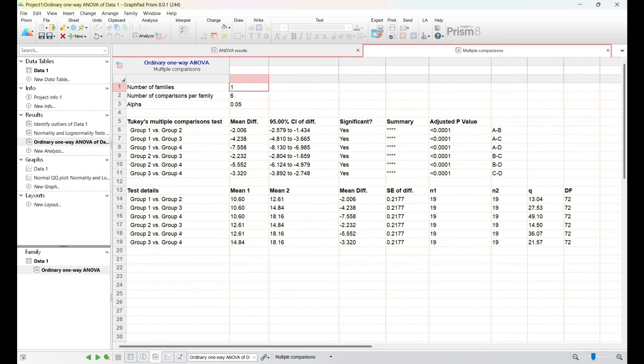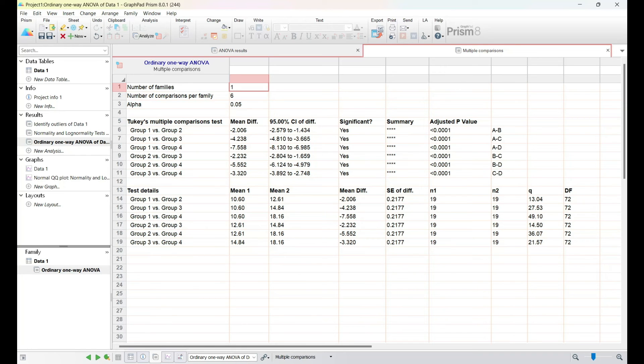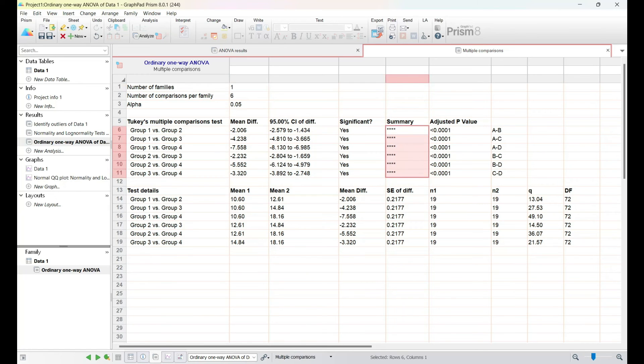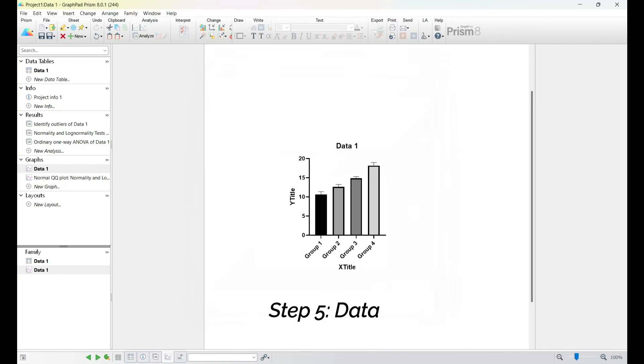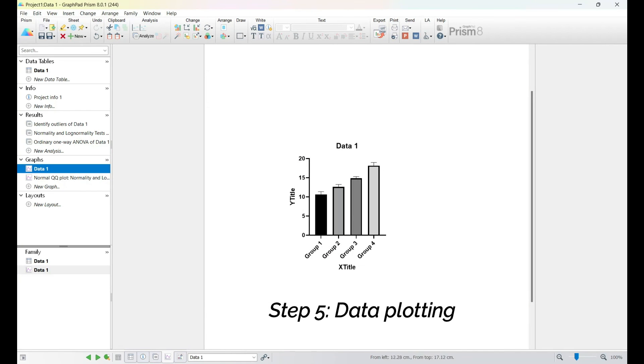By the end of this section, you'll not only know how to conduct these tests, but also how to communicate your findings effectively. Whether you're a student, researcher, or enthusiast, mastering the art of data analysis with GraphPad Prism opens doors to a deeper understanding of your data and the world it represents.